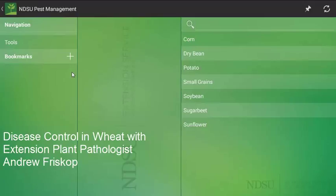Hello, my name is Andrew Frisco and I am the NDSU Cereal Extension Plant Pathologist.